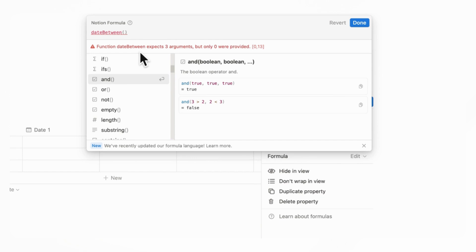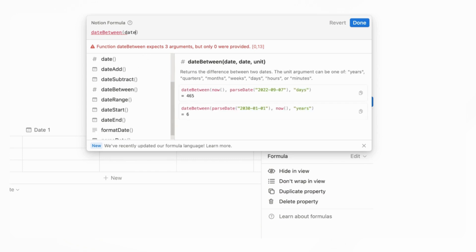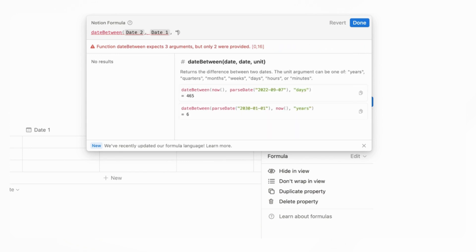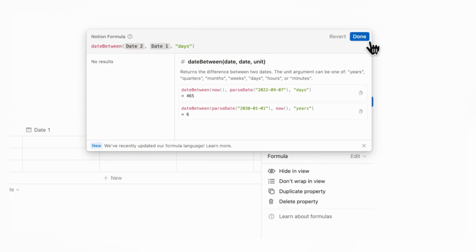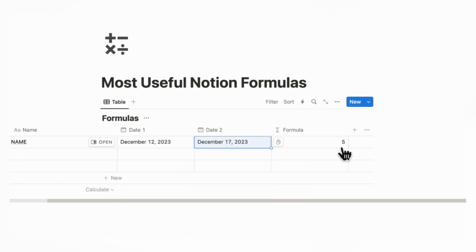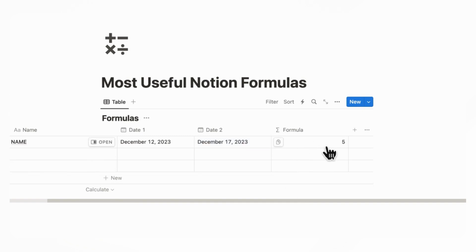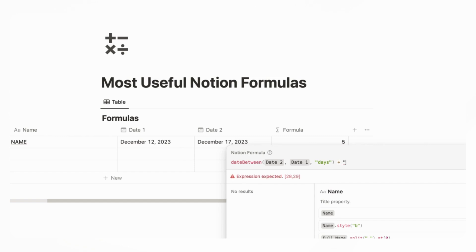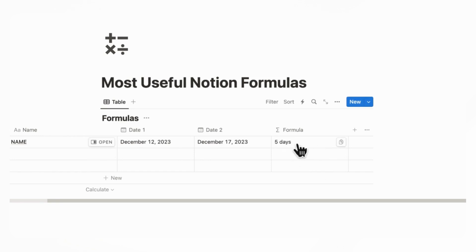So let's say we want to calculate the date between date one and date two, where date two is the most current. So we can put date two, then date one, and then we want to see how many days are in between, and we can click done. So now if we put date one as the 12th and date two as the 17th, we get five. And just like we showed previously with text formatting, we can combine this — you can add plus and then days with a space, and now it shows five days. This is a really useful way to use date between.